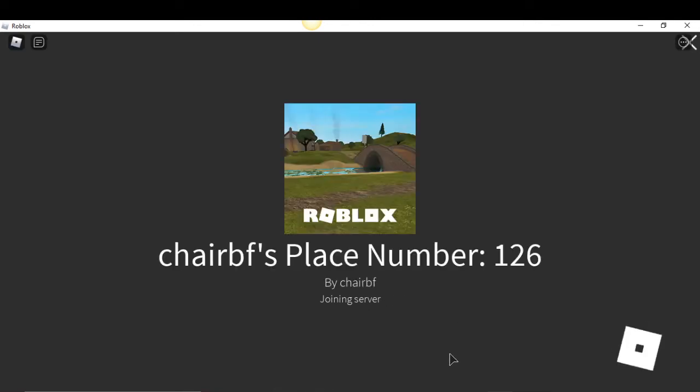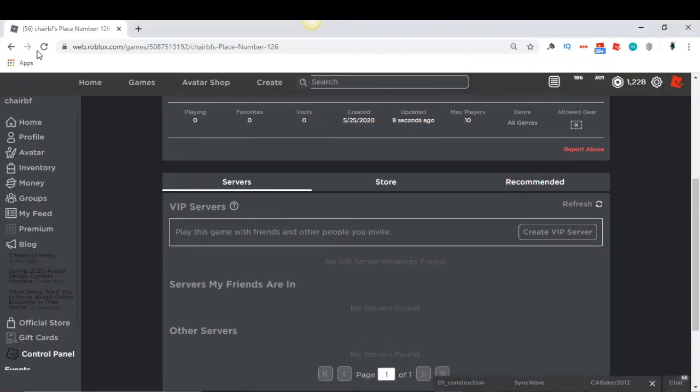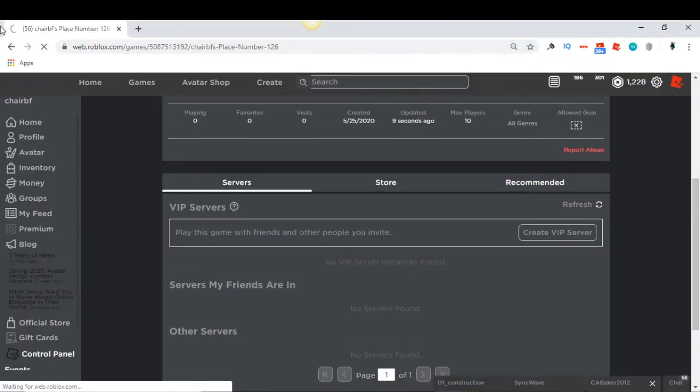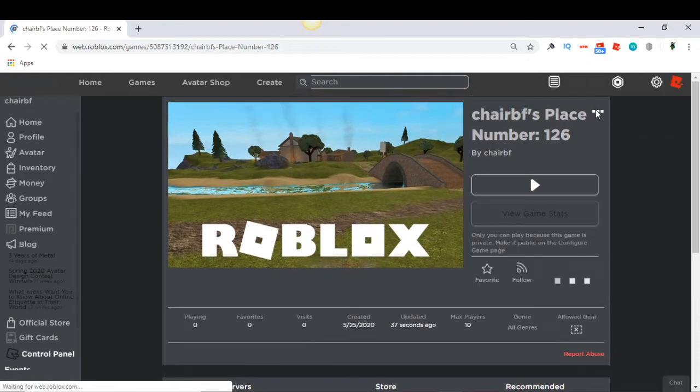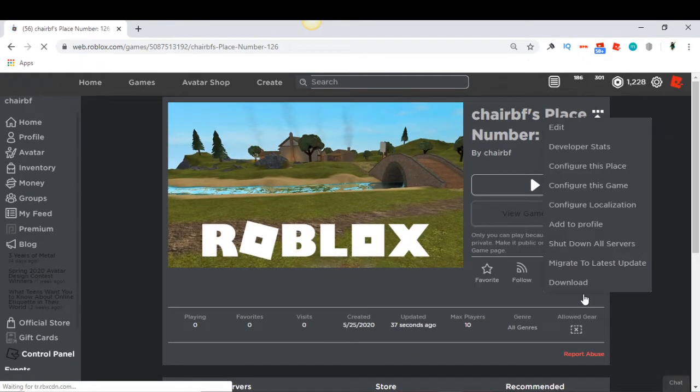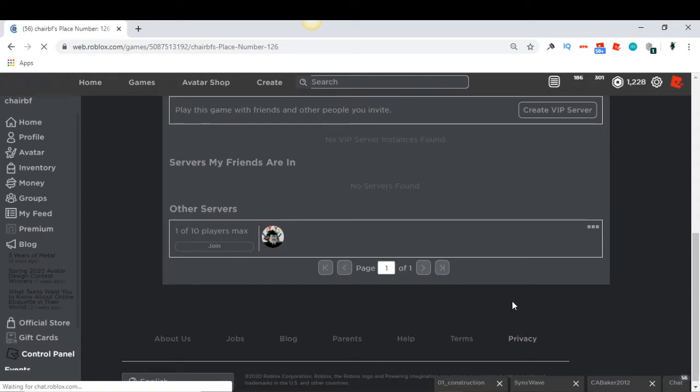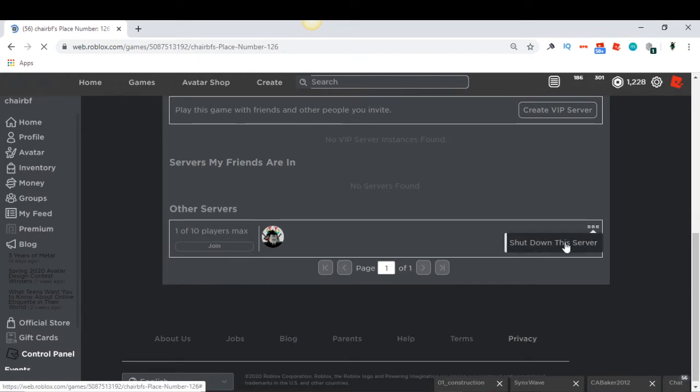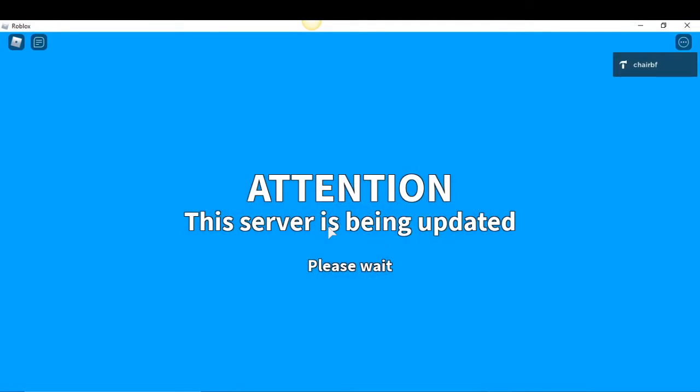I'll show you after this how to edit the script and change your text. So here you are. Now you can click either 'Shut down all servers' or just 'Shut down your server'. So now I'm going to shut down my server and then it says 'Attention, this server is being updated, please wait.'